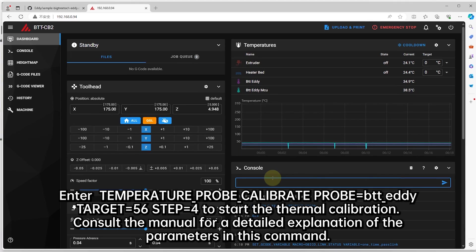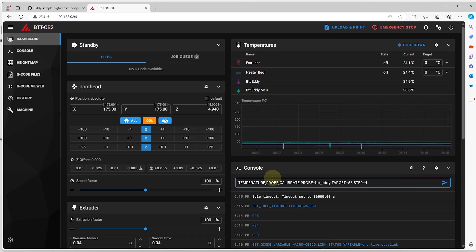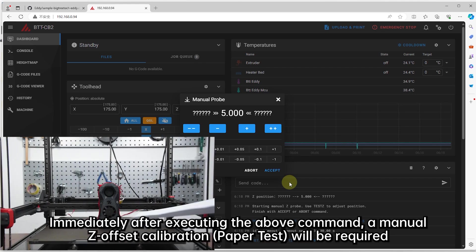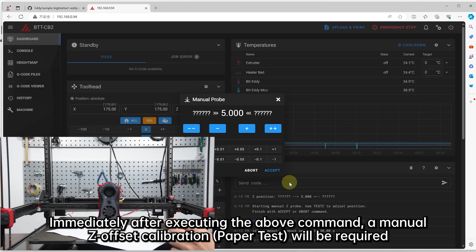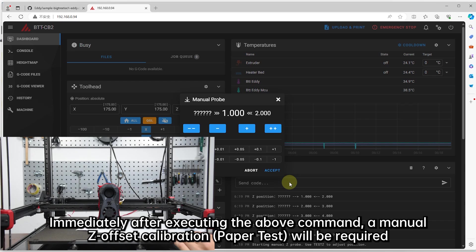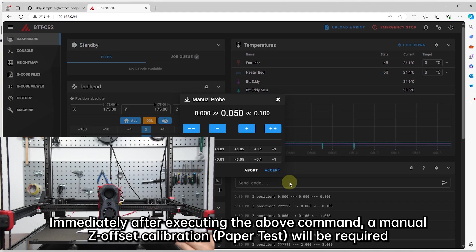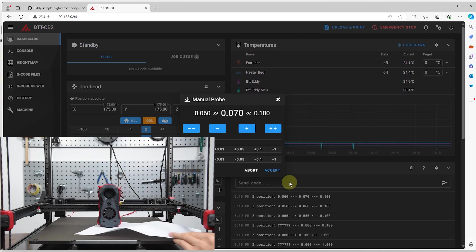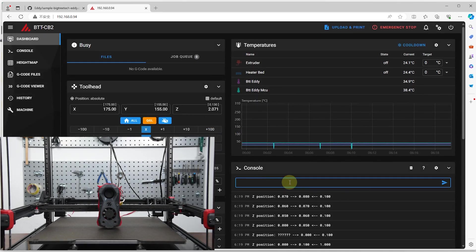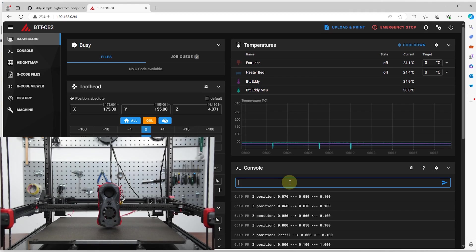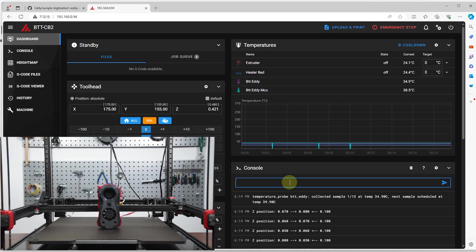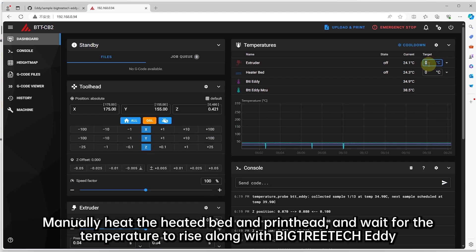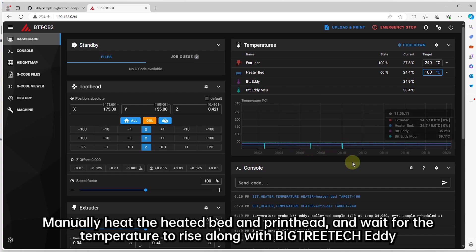Enter this command to set a longer idle timeout for the machine. Enter this command to start the thermal calibration. Consult the manual for a detailed explanation of the parameters in this command. Immediately after executing the above command, a manual Z offset calibration will be required. Then step forward. Manually heat the heated bed and printhead, and wait for the temperature to rise along with BigTreeTech EDDIE.